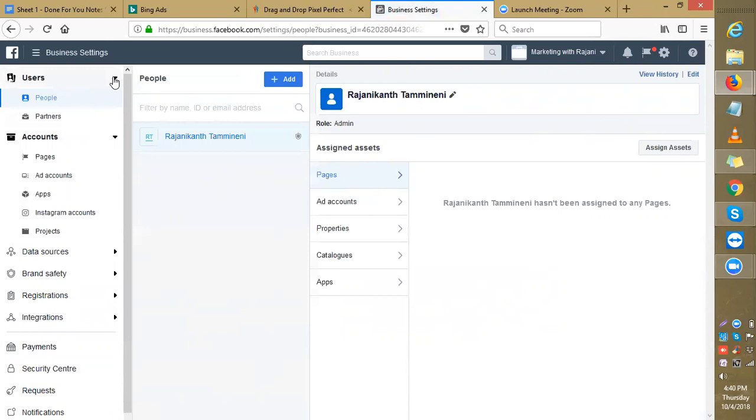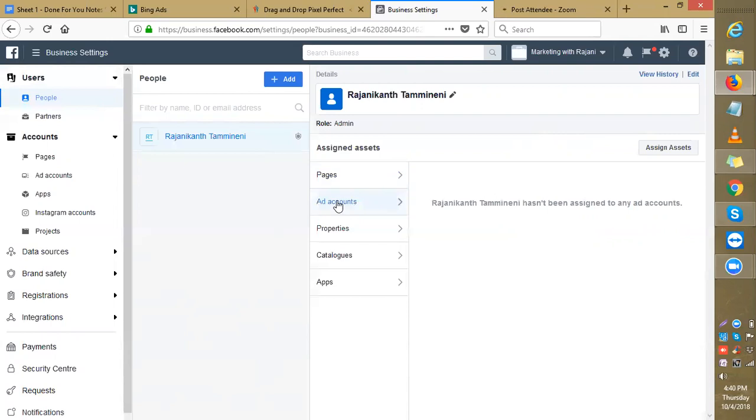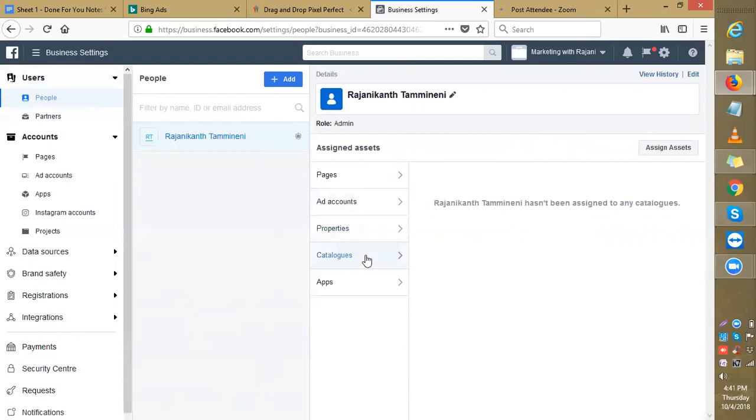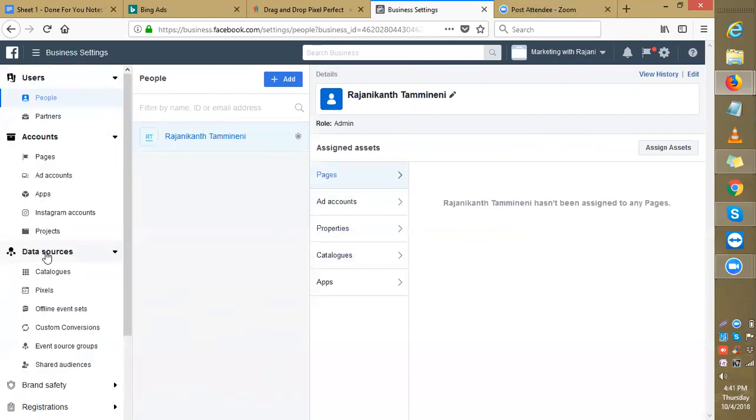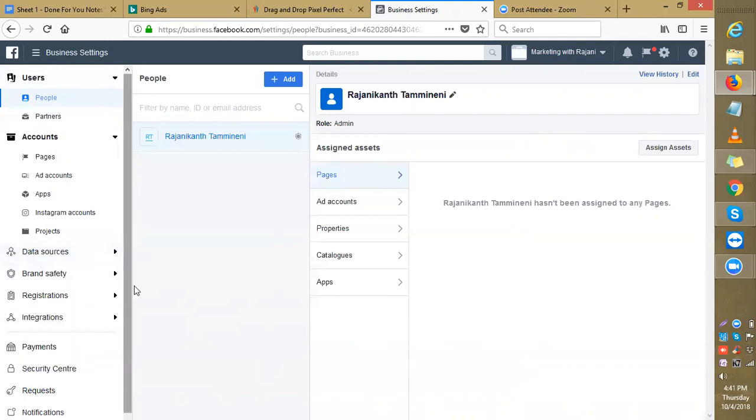These are the users. You can manage users for your pages. You can add accounts here, you can add more accounts from here. There are no pages for this account. Again, you can click here and add accounts later on. Again, properties. You can check these out and play with this on how you're going to use this. Again, I'm going here: pages, ad accounts, apps, Instagram accounts, data sources, pixels. Again, you can add pixels and check all this stuff here. Let's come down slowly to the payment section.